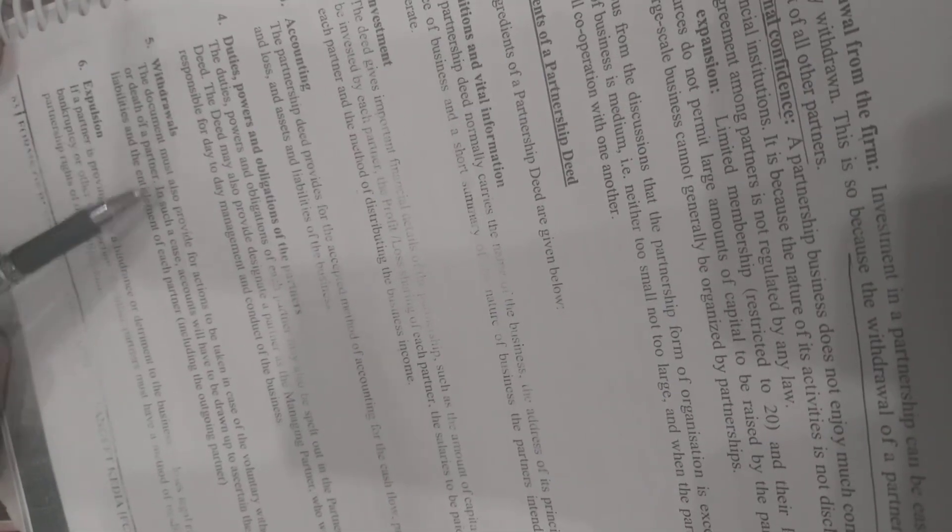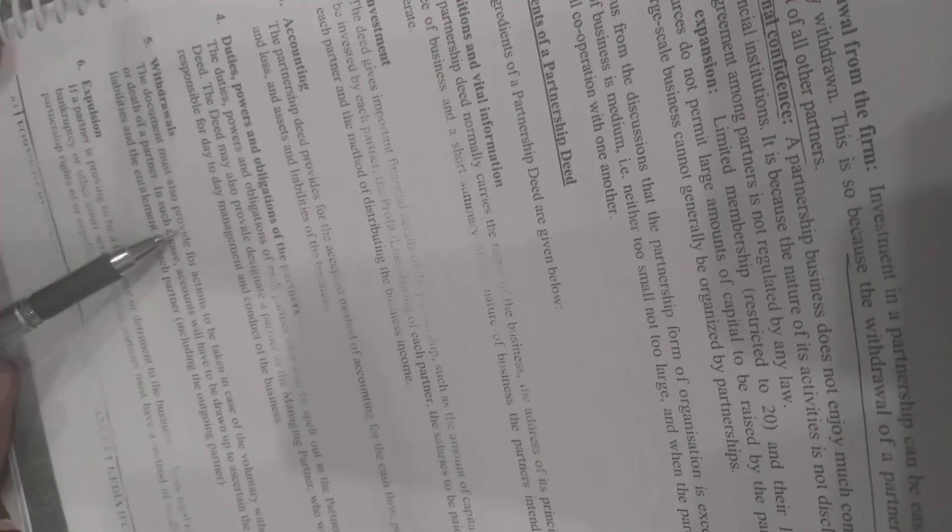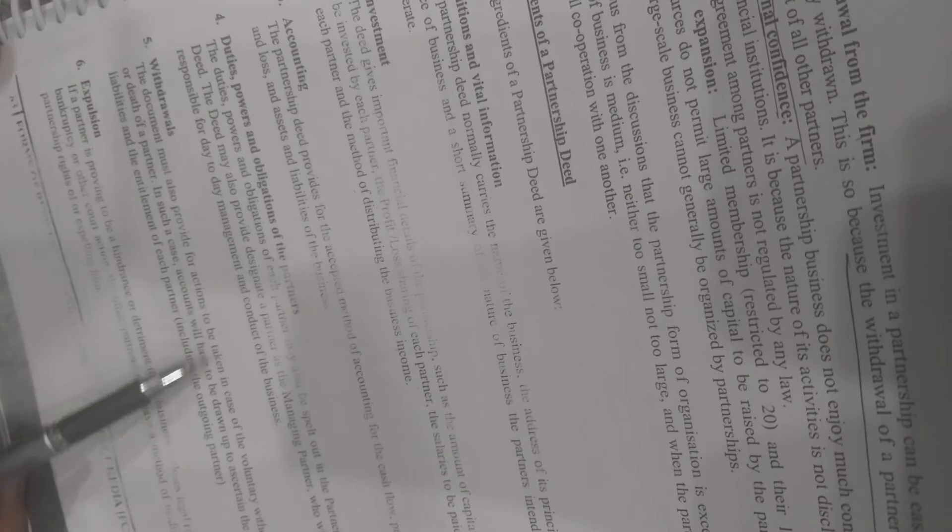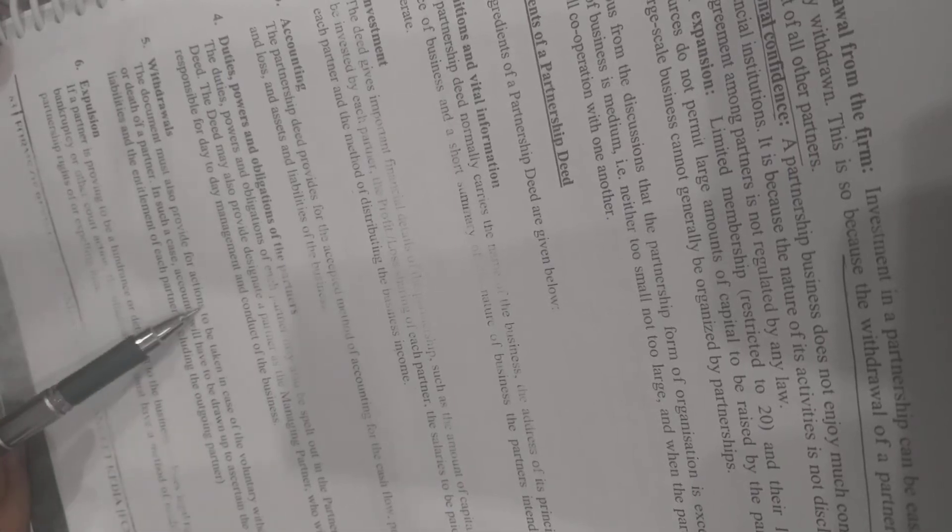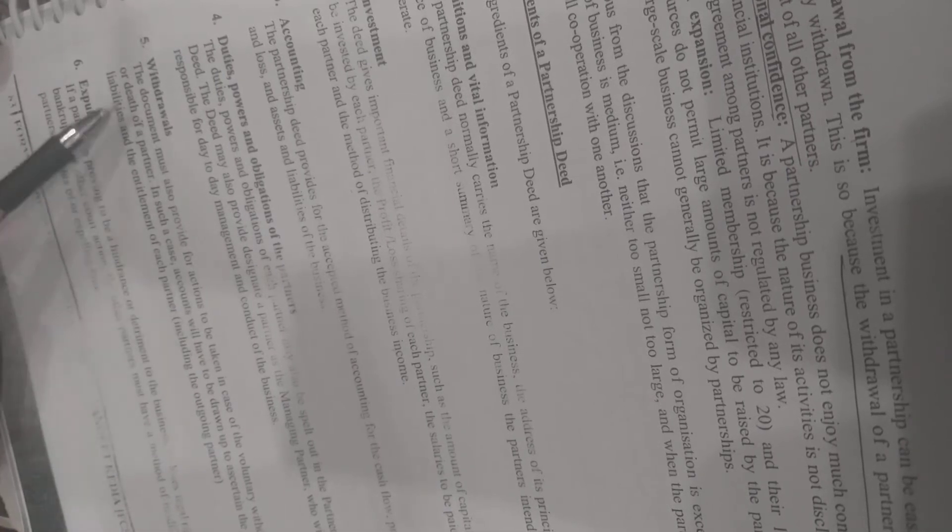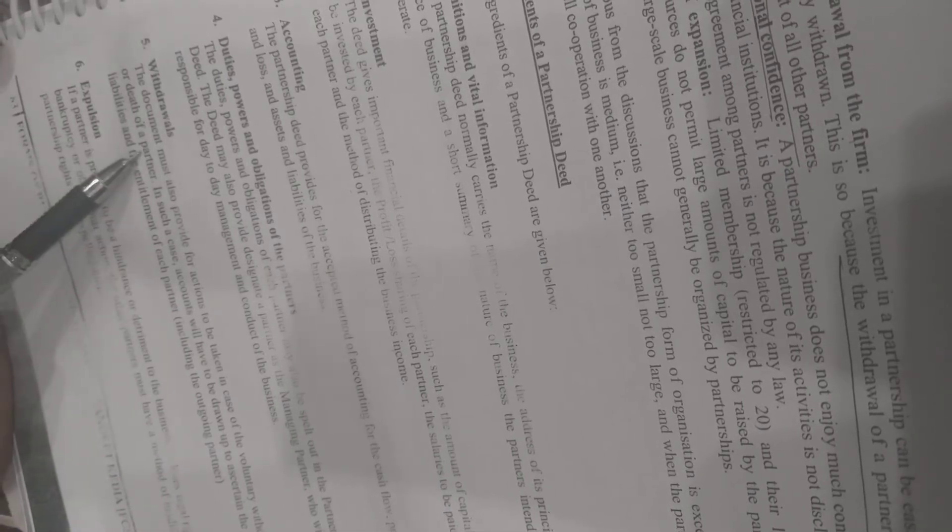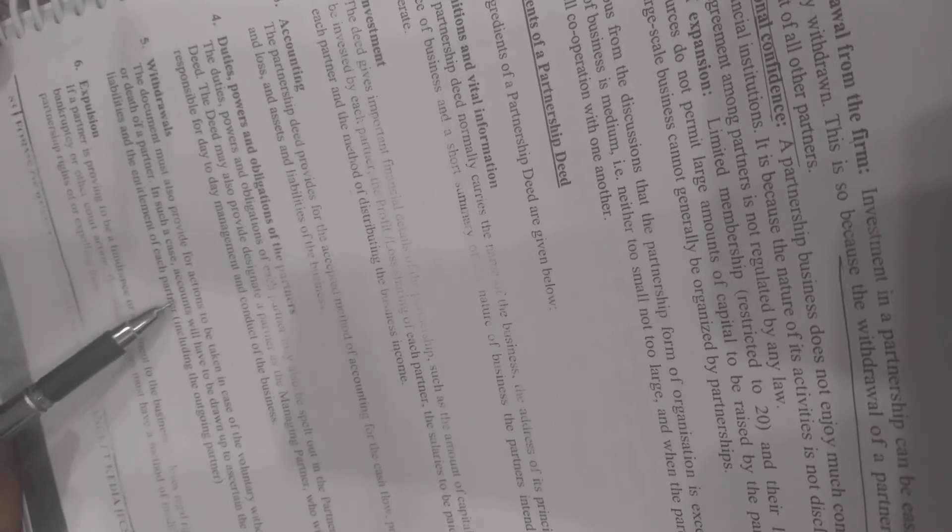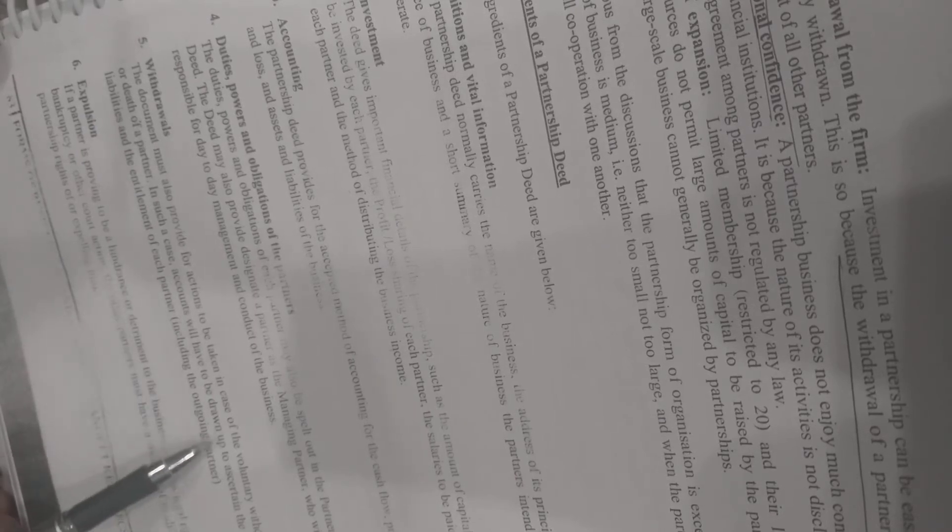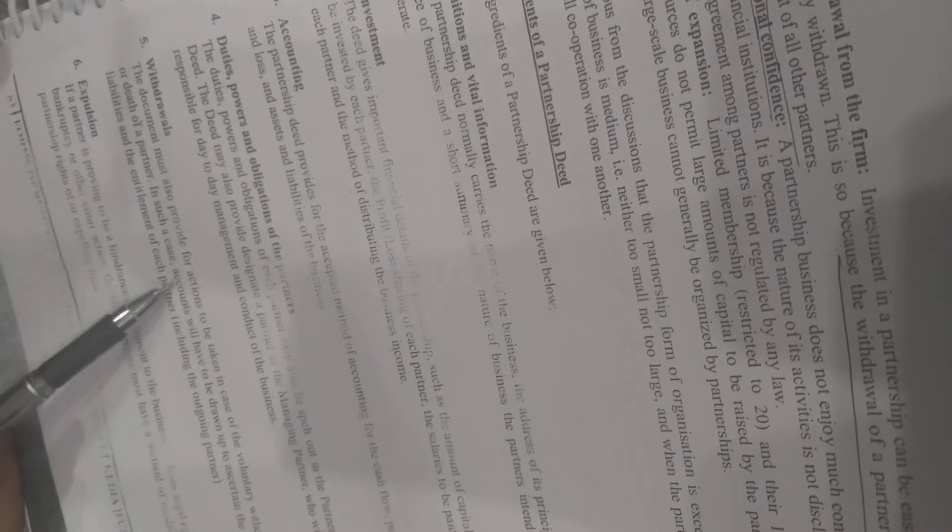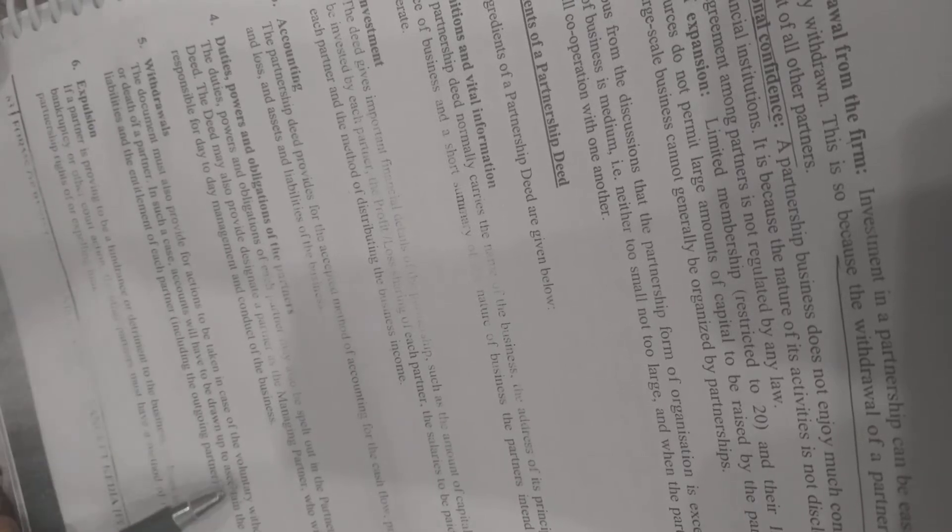Fifth, withdrawal. The deed can specify what happens if there is a voluntary withdrawal or death—how much money will be released. In such cases, accounts will need to be drawn up to determine the settlement.